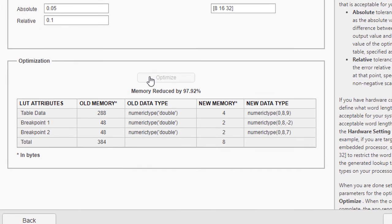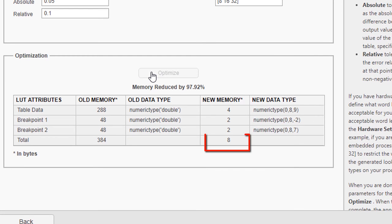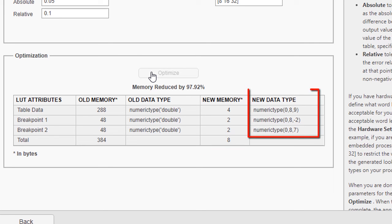Once optimization is complete, we get a compressed lookup table that needs just 8 bytes of memory, which constitutes a 98% reduction. The data types in this case are fixed with 8-bit word length, while the signals in my model are still double.